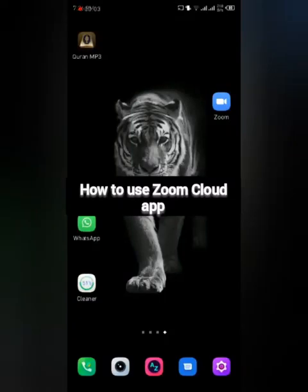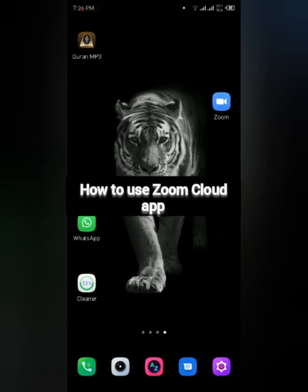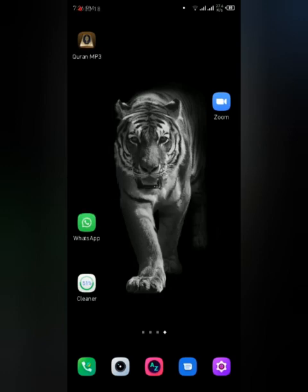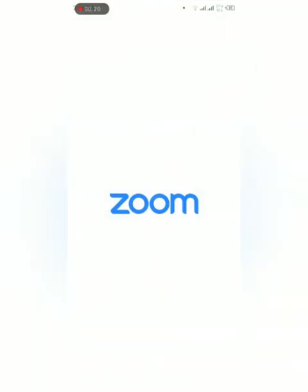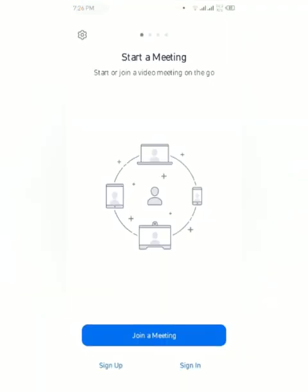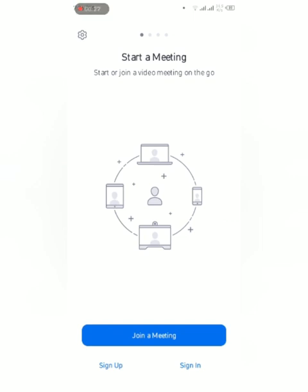Assalamu alaikum everyone. To start with the Zoom app, first we have to install it from Google Play Store or Apple App Store. After downloading and installing it on your phone, you have to open it. After opening the app, you have to sign up for the first time.